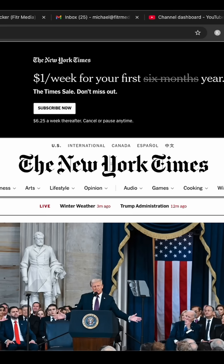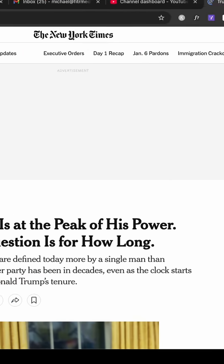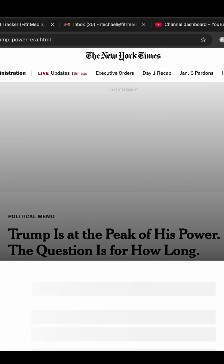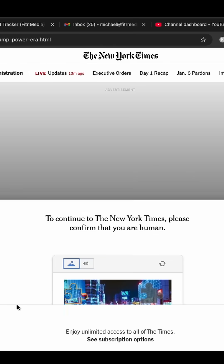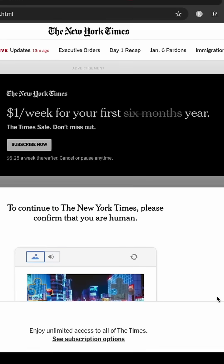To start, go on the New York Times website and find an article you want to read. I'm going to read this one, and then a window will pop up saying you need to purchase a subscription to read this article.